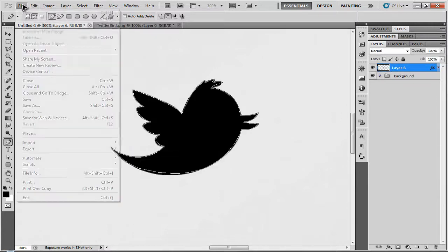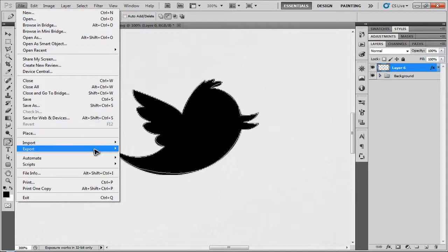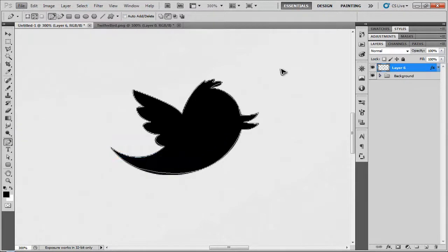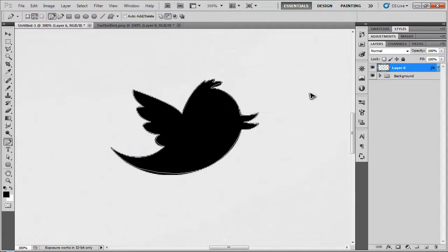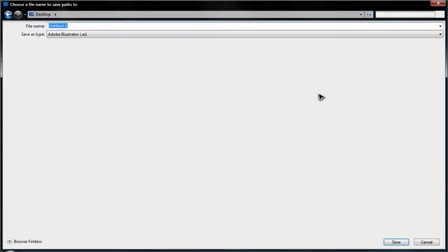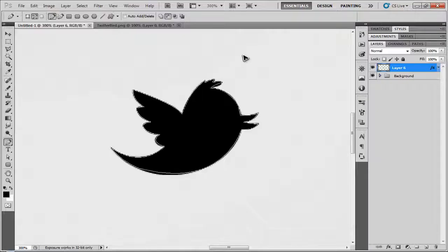When you've got your work path, all you're going to need to do is click File. Go down to Export and click Pass to Illustrator. And click Pass Work Path. Click OK. Choose a place to save it. And for me, I'm just going to have Twitter. Save that.